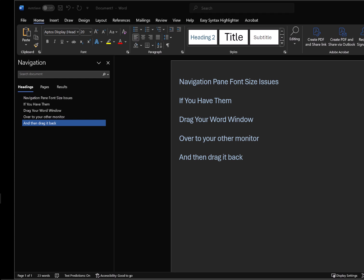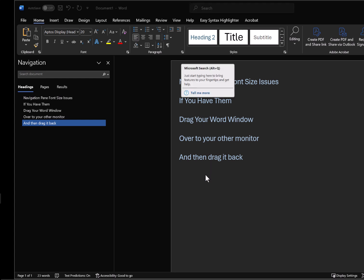The other day I was working in Word and my navigation pane text got really small and I couldn't figure out how to enlarge the text. I was looking at all the menus, couldn't find anything.